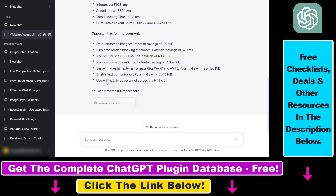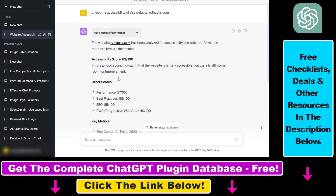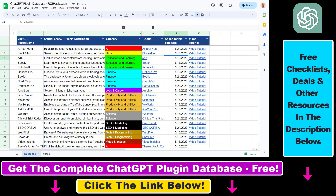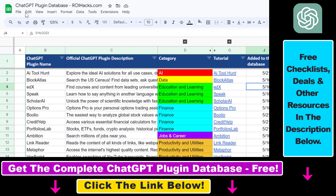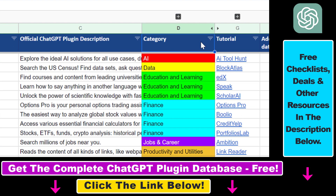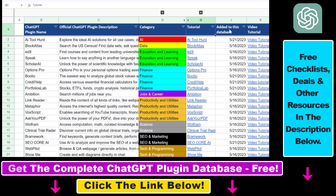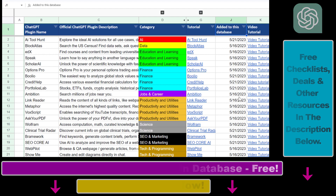If you want to check out other ChatGPT plugins that are less buggy, I have a ton of SEO ChatGPT plugin tutorials on my channel, as well as business productivity and other interesting ChatGPT plugin tutorials. And if you want access to the complete ChatGPT plugin database with categories, searchable descriptions, and more, you can find the link to that in the video description below.